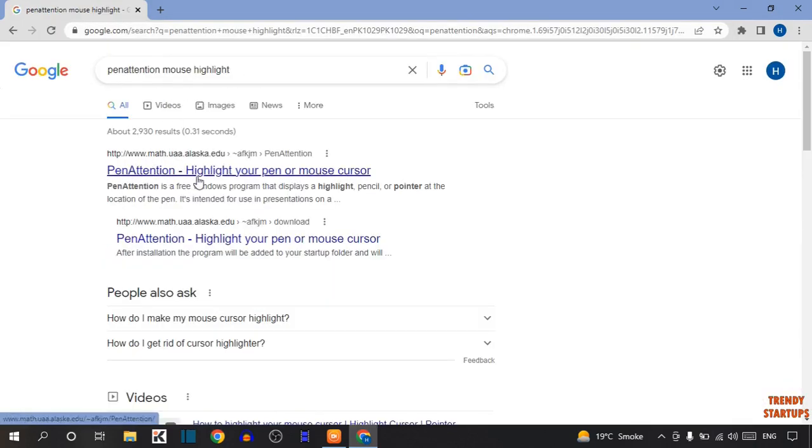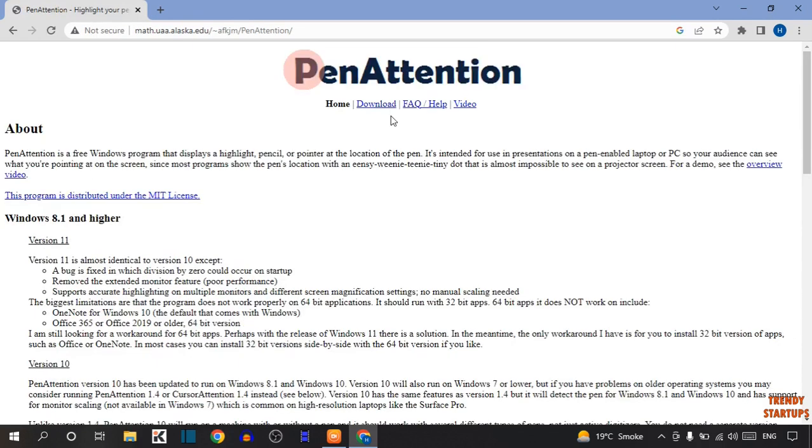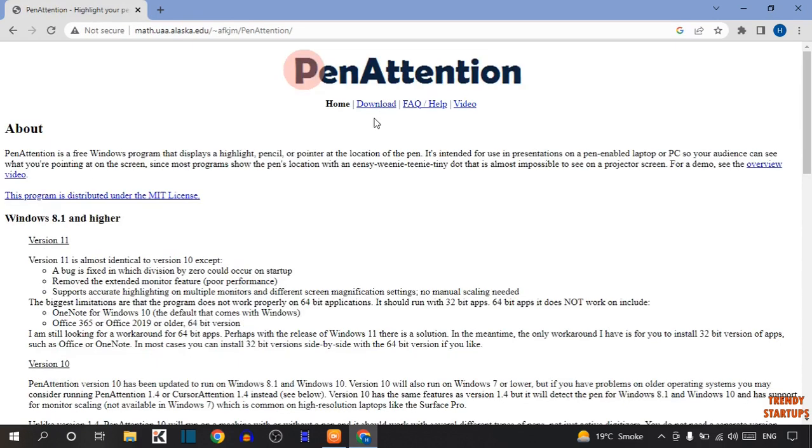Simply click on the first link. To download this software, here you can see the option of Download. Click on Download.